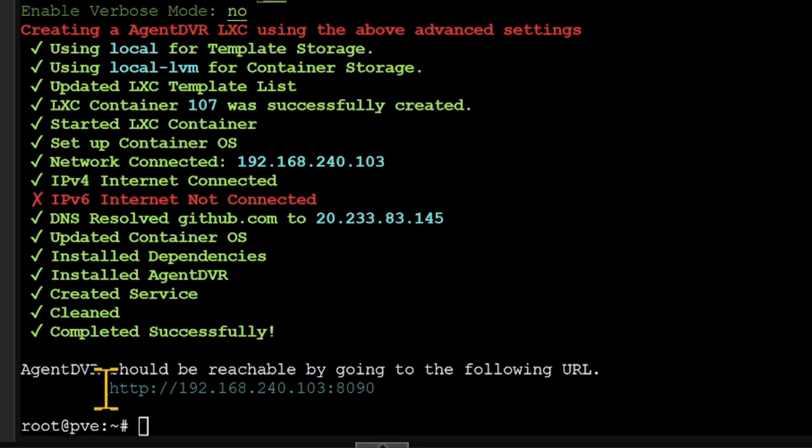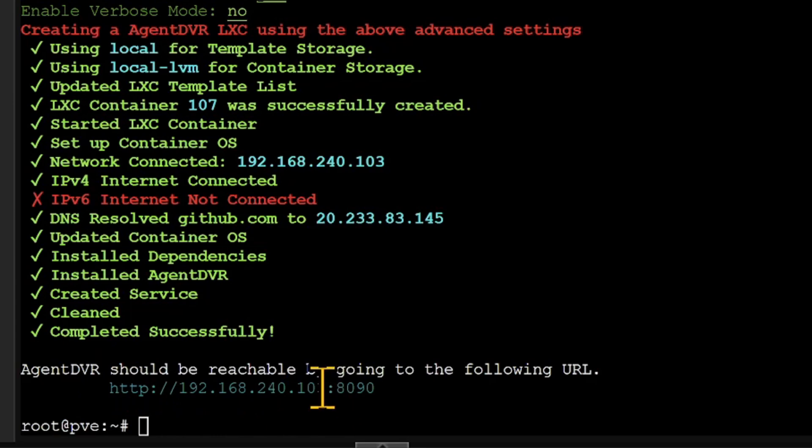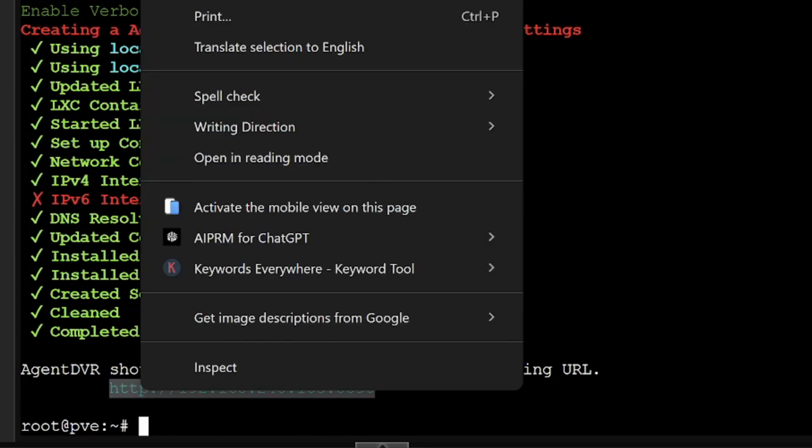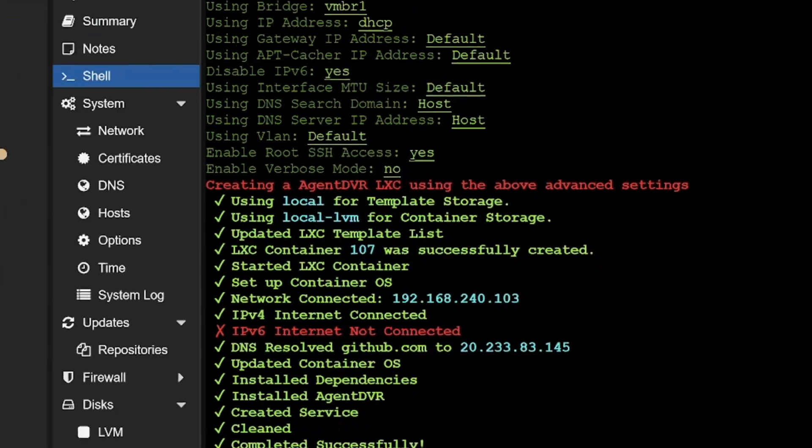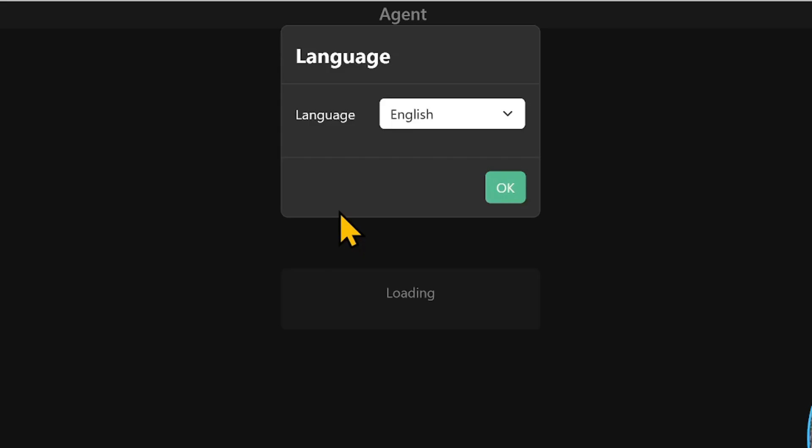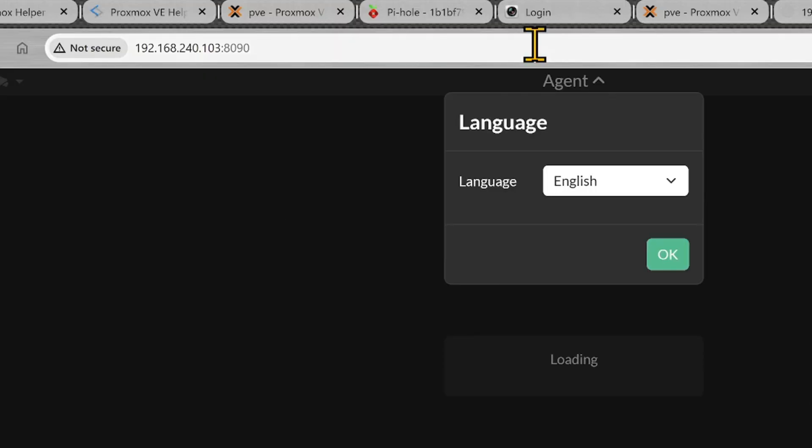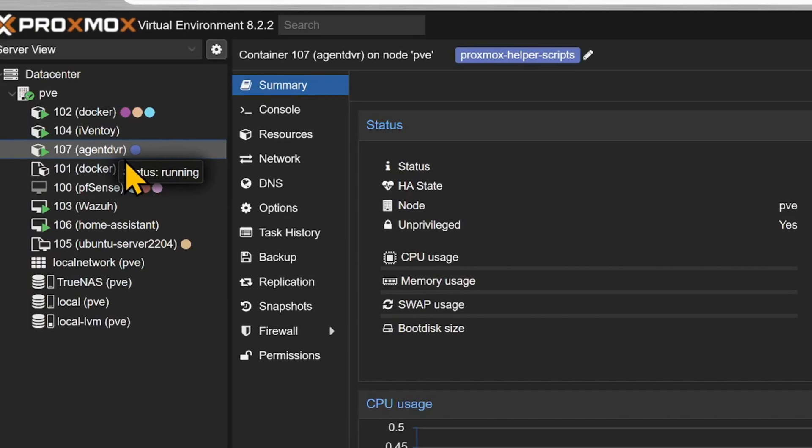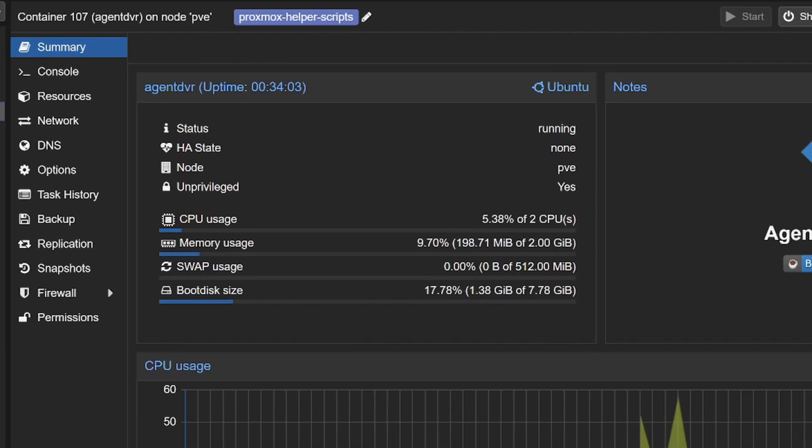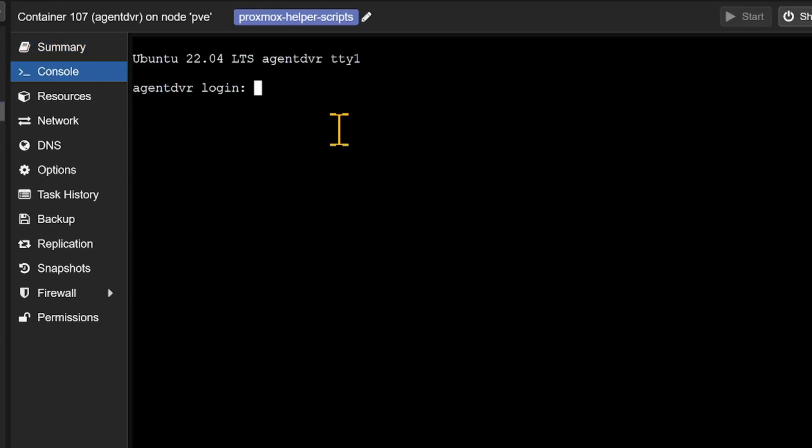You can see here that the IP address which it has got is 192.168.240.103 and 8090 is the port. I will simply open this here. And if I go back here Agent DVR console, you can see Ubuntu 22.04.